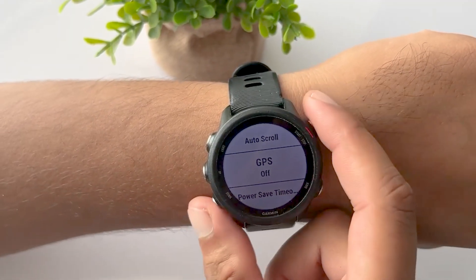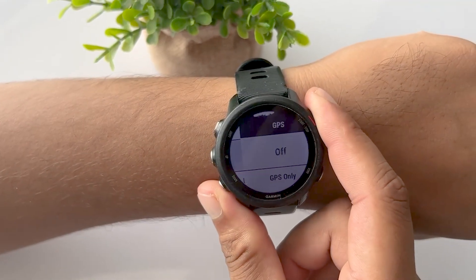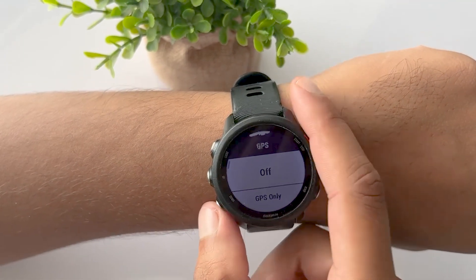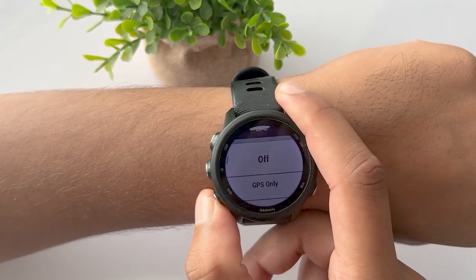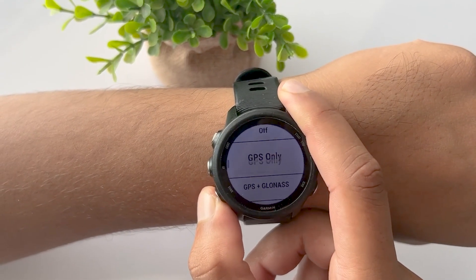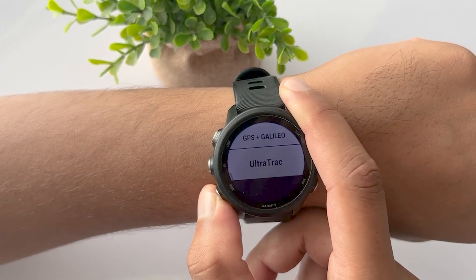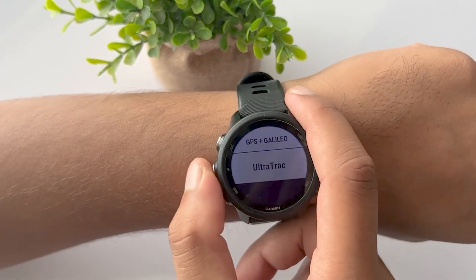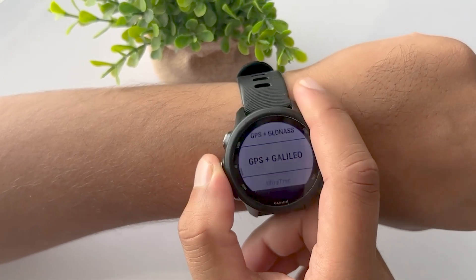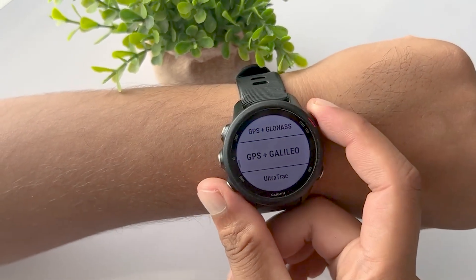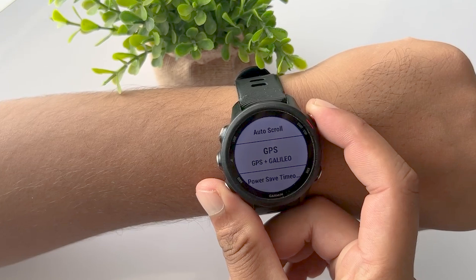Number two: before you begin your outdoor activity, ensure that your smartwatch's GPS is turned on. As discussed earlier, without GPS you won't get any map data along with your activity stats.